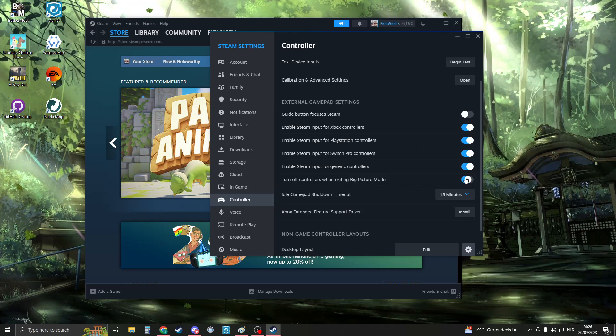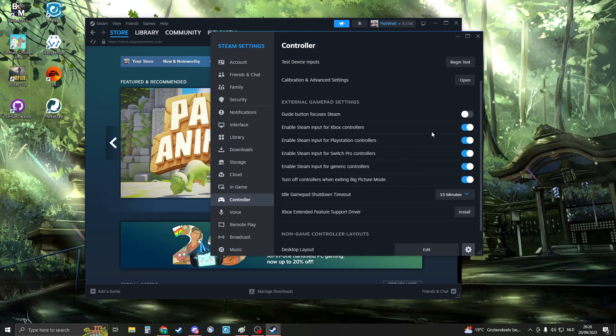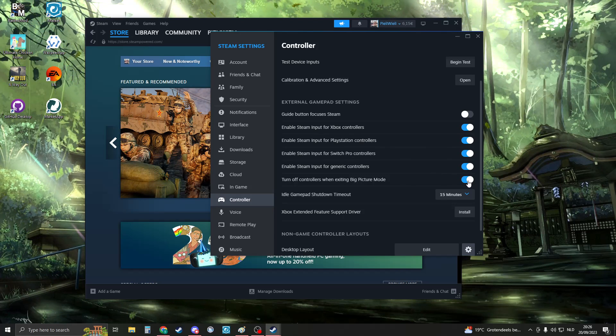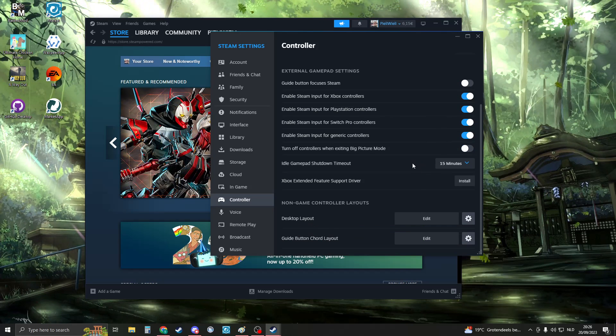If you have PlayStation, enable PlayStation. If you have Xbox, enable Xbox. If you want to be sure, you can just enable every one of them.